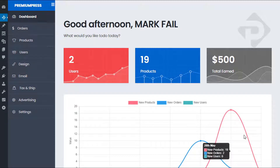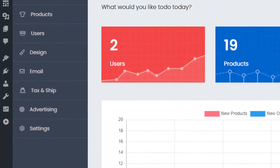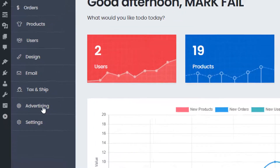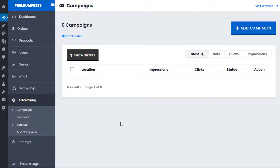To begin, go into the admin area of your WordPress website. Under the PremiumPress options, click on Advertising. From this page we can see all of the current campaigns on our PremiumPress website — these are basically the banners that users or you as the admin have added. As this is a new installation, we have no campaigns, so let's go ahead and create a new one.